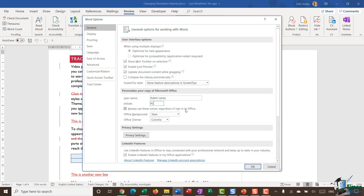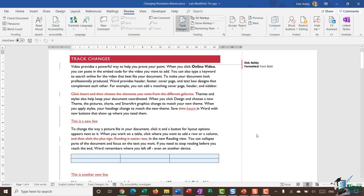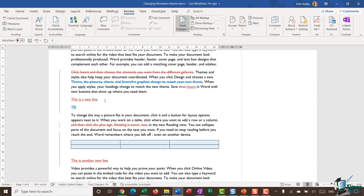This step is one you probably wouldn't do yourself — you'd more likely send the document to somebody else — but for demonstration purposes I want to show you what it looks like when Word thinks somebody else is editing the document. Let's click OK and OK again. Now I'm going to make some more changes: I'll highlight this sentence and delete it, then add something else in here.